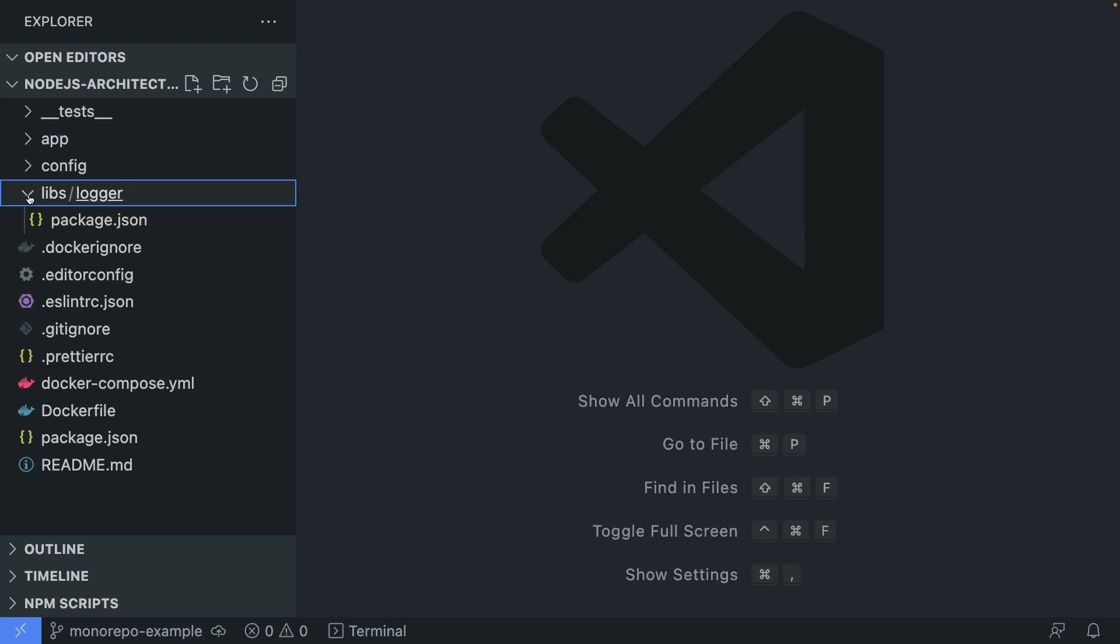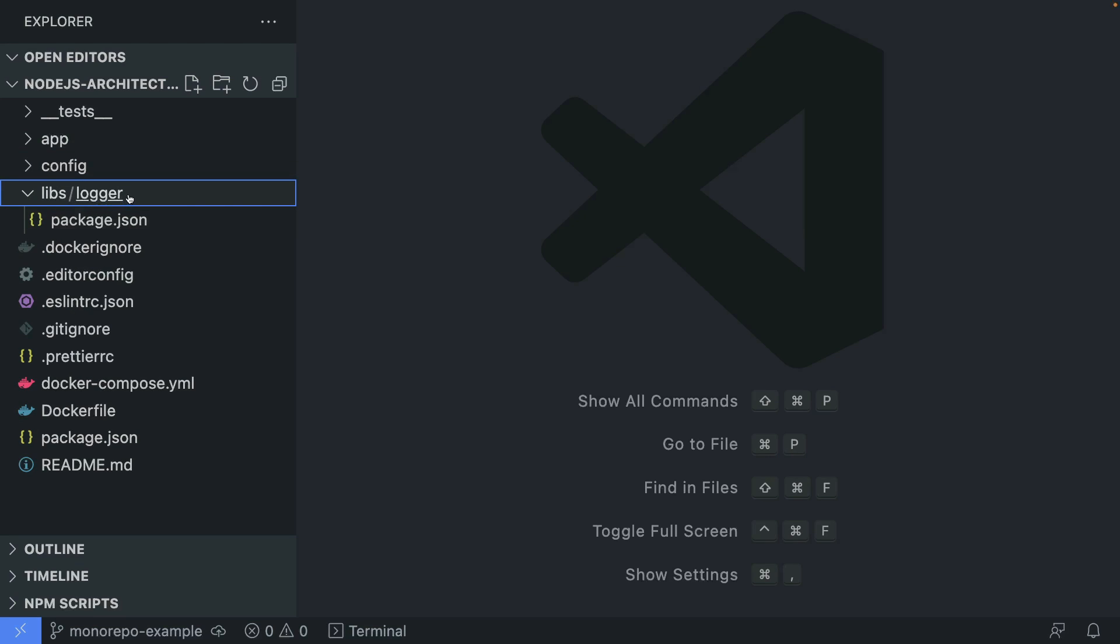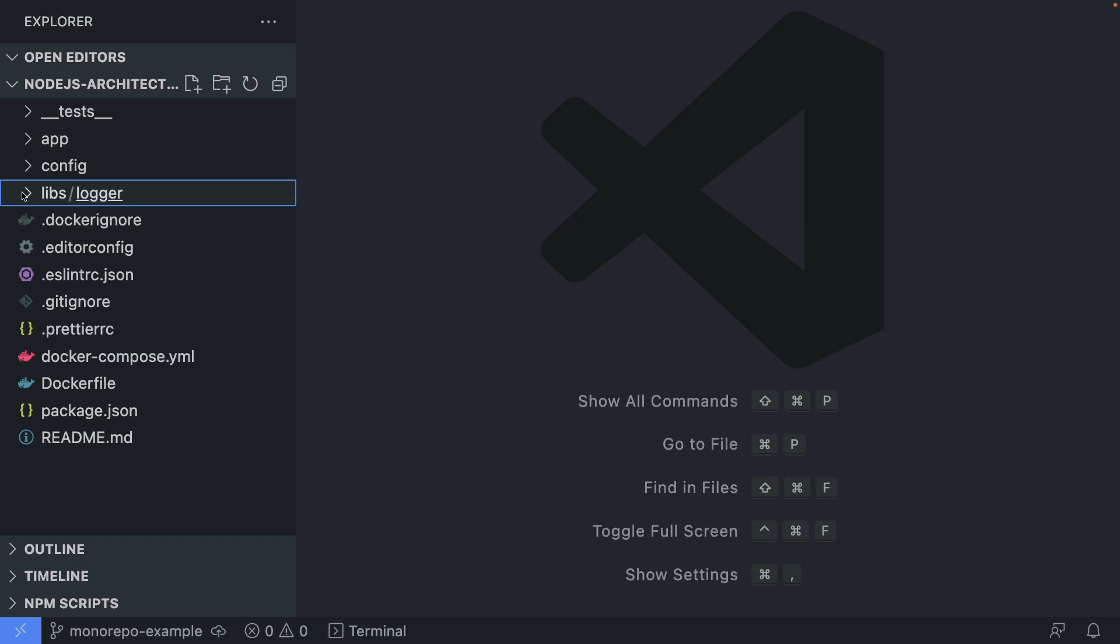And also you would have libs, for example, a lib for logging. And it would be a package that you can also publish on npm and then use across all of your services here.